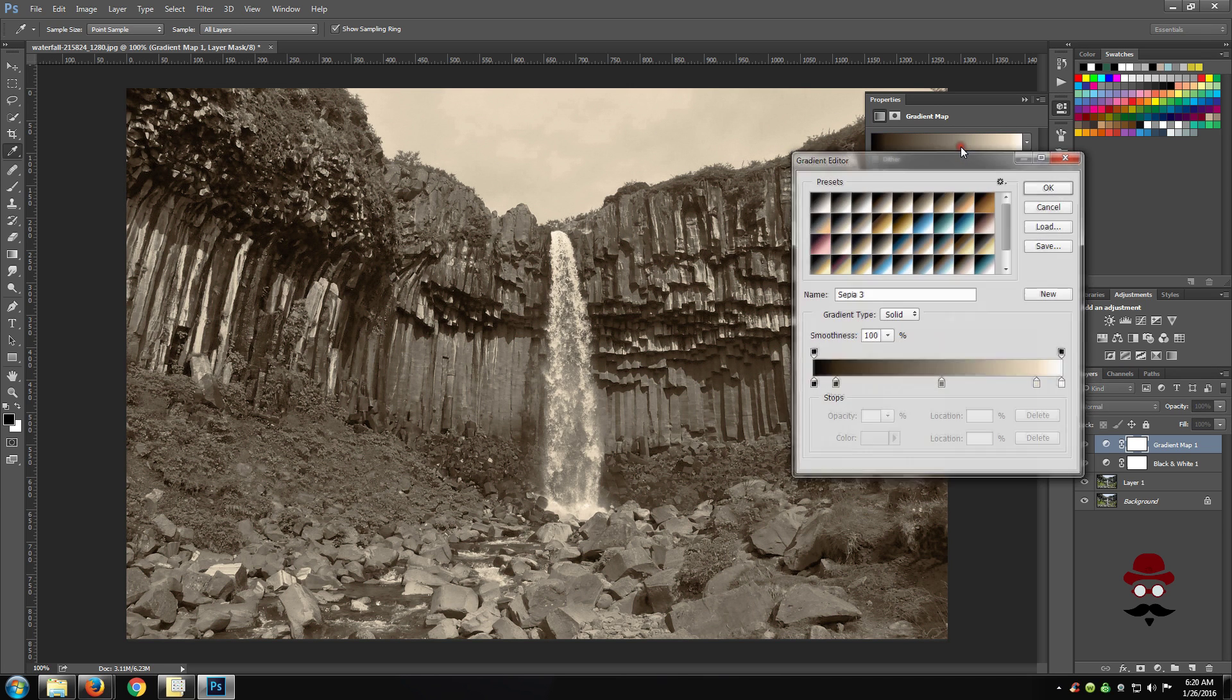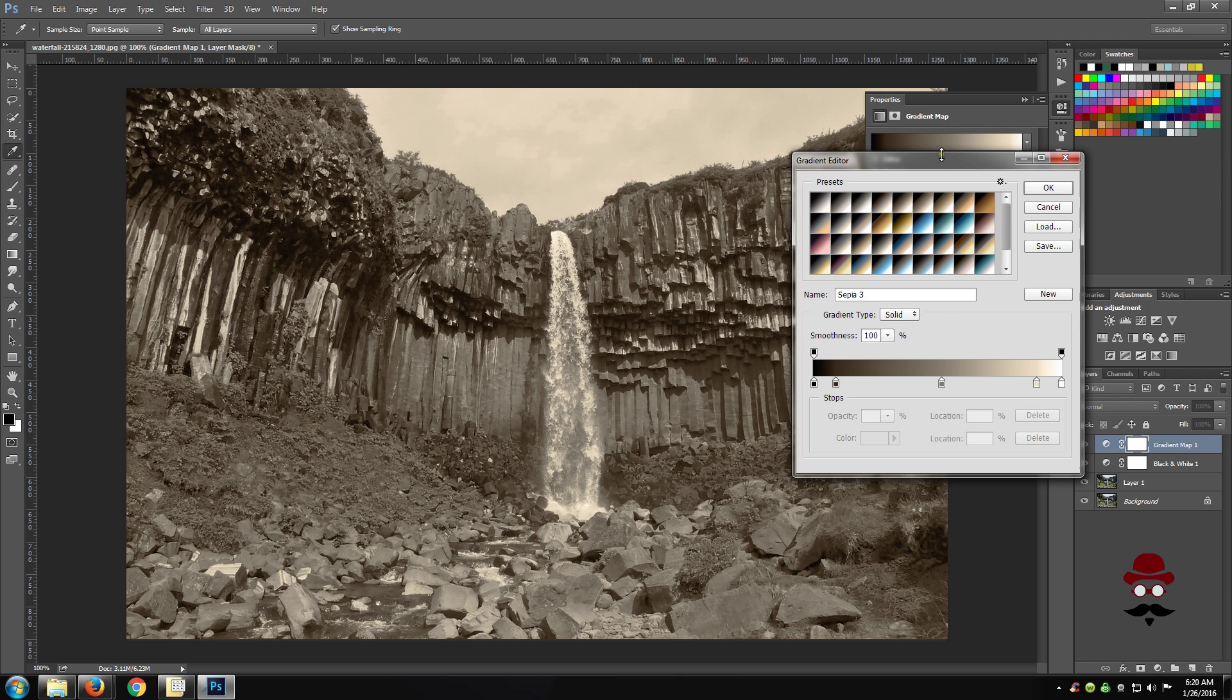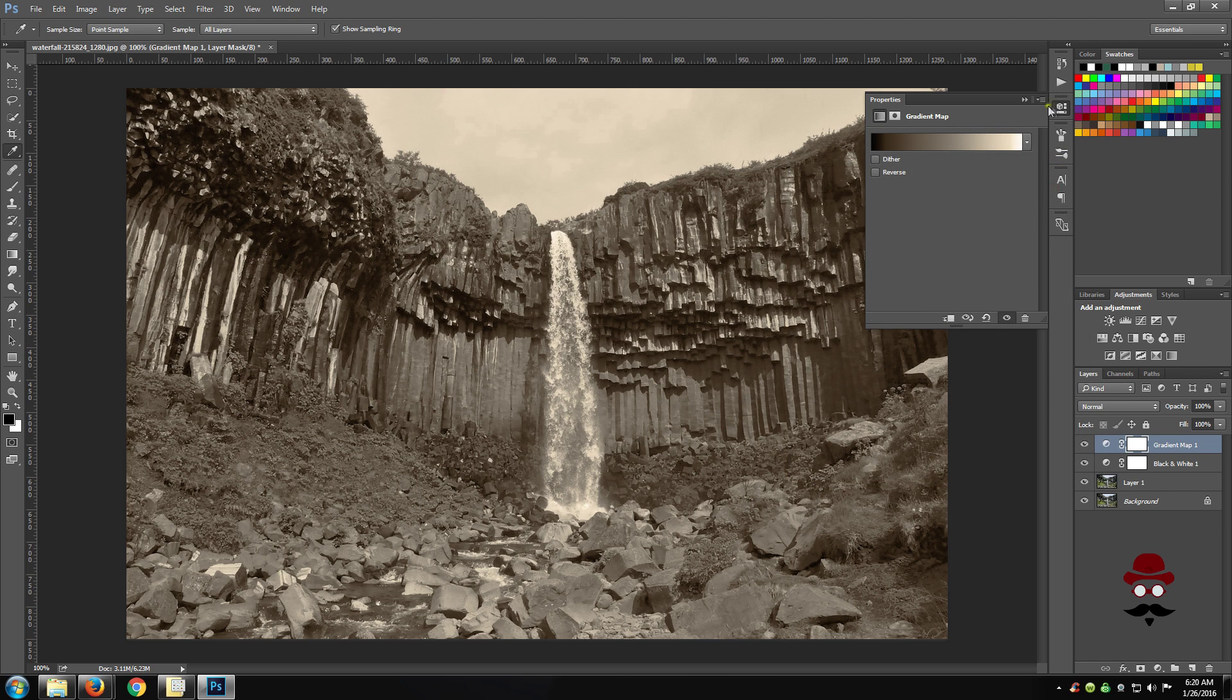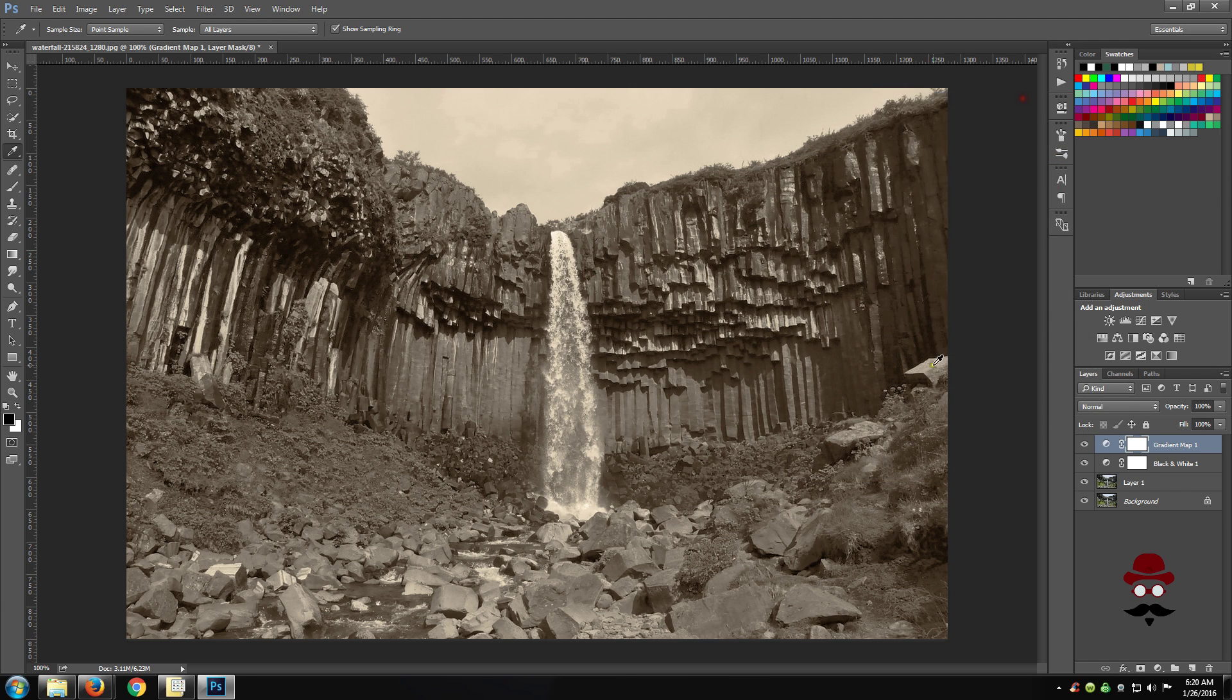You can always click on the actual gradient itself to make any changes that you want. It is really just that simple. I hope you found this helpful. Have a good day!